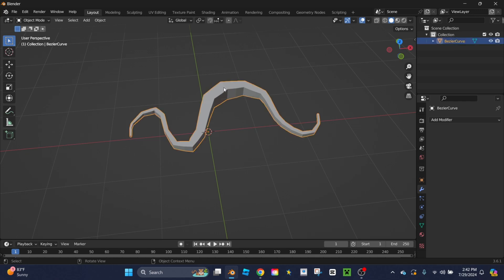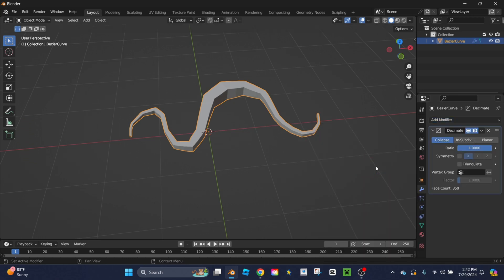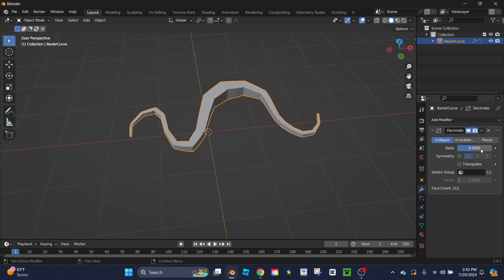So what I'm going to do is click the shape again, add a new modifier called the decimate modifier. When you add this nothing visually changes, but if I go over to ratio and change this number to 0.5, it's going to half the amount of vertices in the shape. If you go down to 0.25, it'll have a quarter of the amount, and so on.